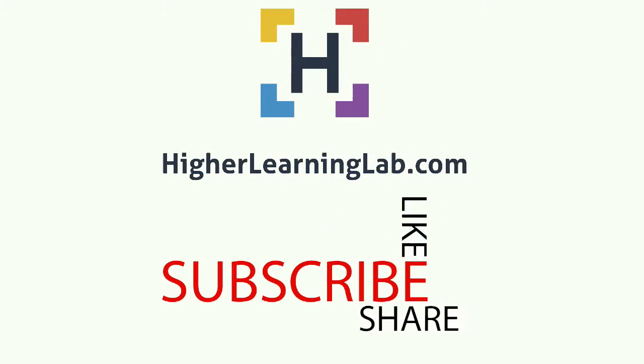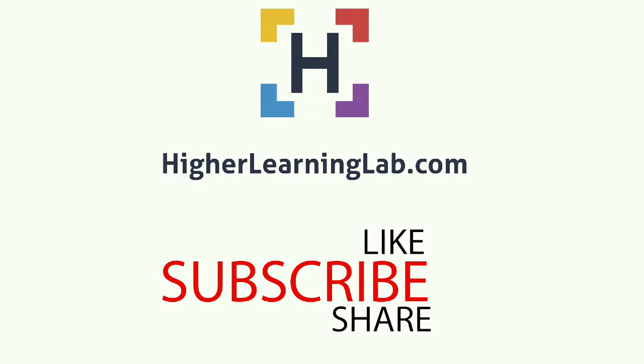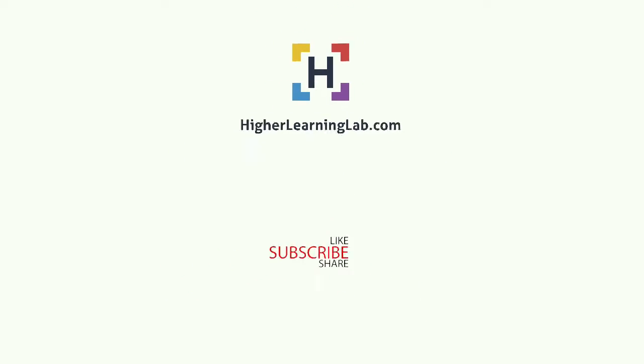I hope this video helps you. My name is Bjorn Allpass from Higher Learning Lab. Please make sure you like this video, share it on social media, subscribe to the YouTube channel, and check out higherlearninglab.com where we post new tech tutorials every single day. Talk to you soon.